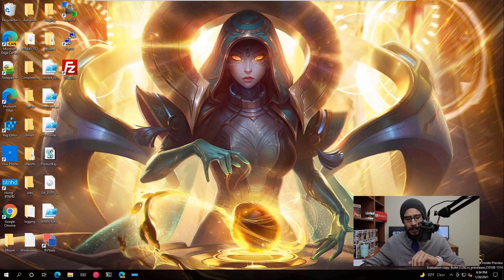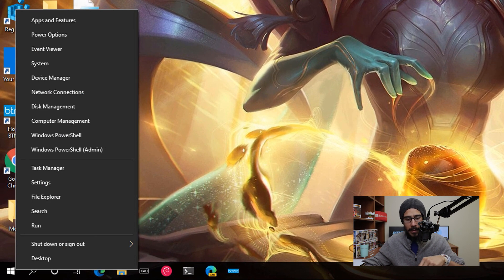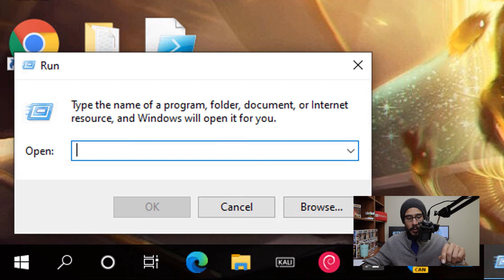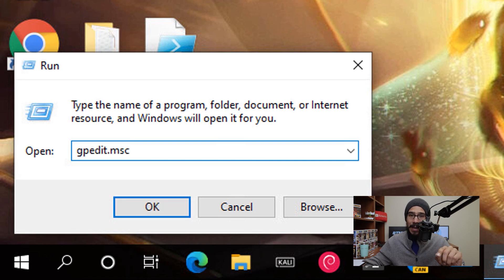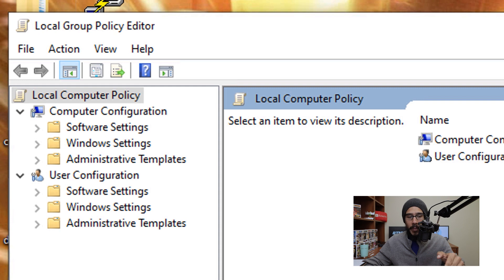But on the desktop, we are going to right click on the start menu, go to run and within the run command, we are going to type in gpedit.msc, hit okay, it's going to open up the local group policy editor.